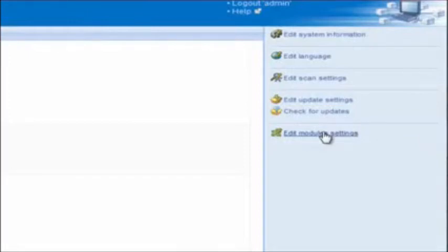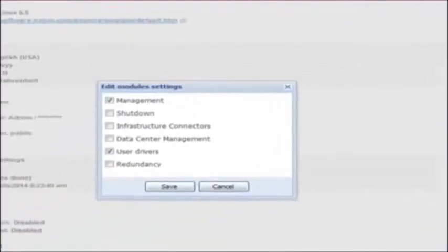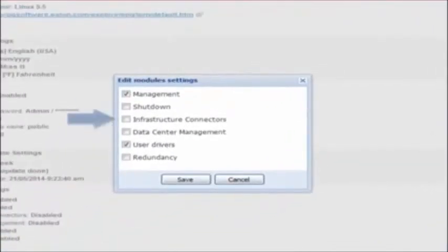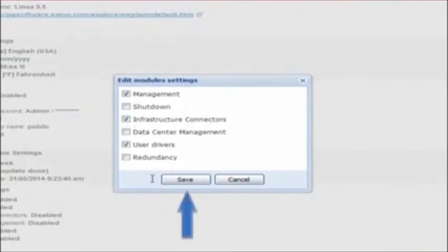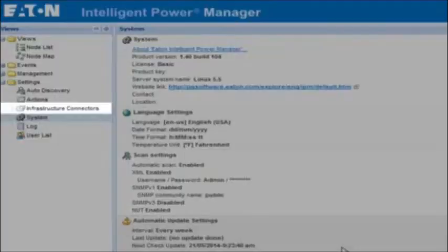Once the Edit Modules Settings menu opens, place a check mark beside the option entitled Infrastructure Connectors. Click Save. At this point, we will have added the Infrastructure Connectors. Now we will go through the steps to add the connector.